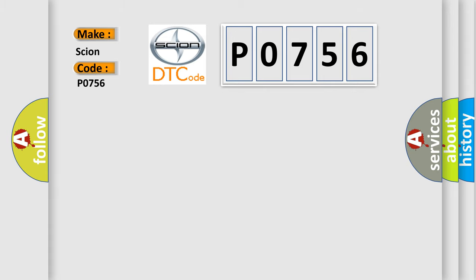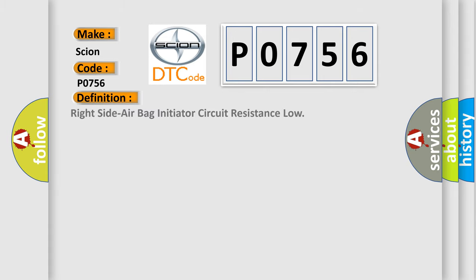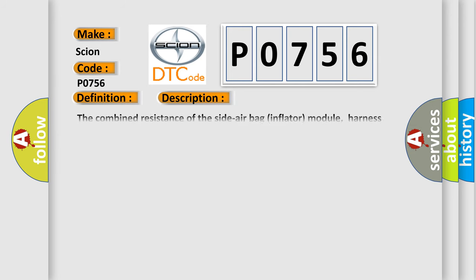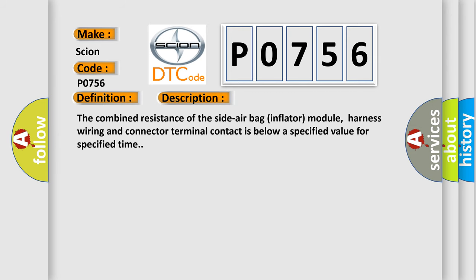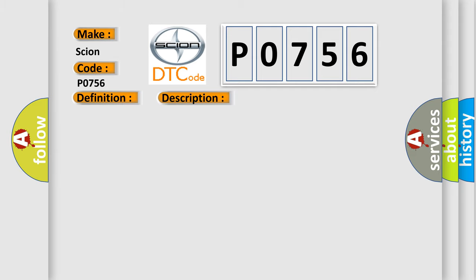The basic definition is Right side airbag initiator circuit resistance low. And now this is a short description of this DTC code. The combined resistance of the side airbag inflator module, harness wiring and connector terminal contact is below a specified value for specified time. This diagnostic error occurs most often in these cases.